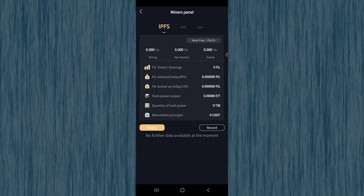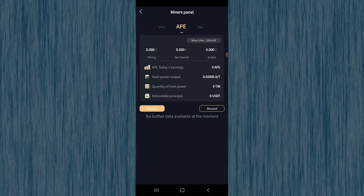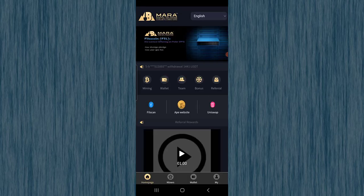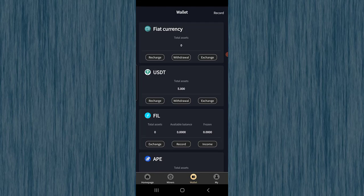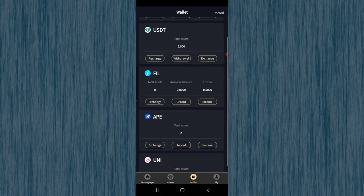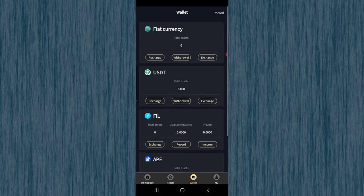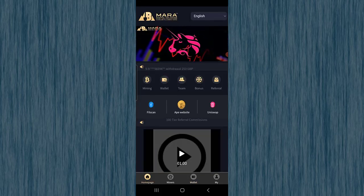If you check the mining section, you can see the miners panel — APFS, which is about Filecoin — and you can start mining Filecoin. If you check the EPI section, you can earn Epic Coin. If you check the UNI section, you can earn UNI. You can also convert these three cryptocurrencies into USDT at market price. Going back, you can find your wallet — for now I have five USDT from the registration bonus — along with balances for File, EPI, and Uniswap.